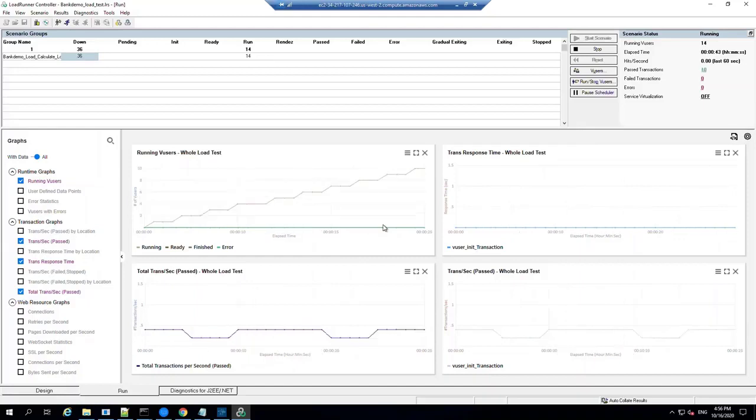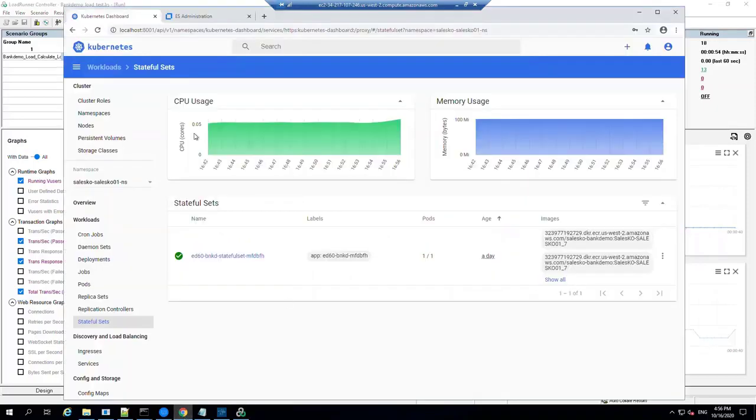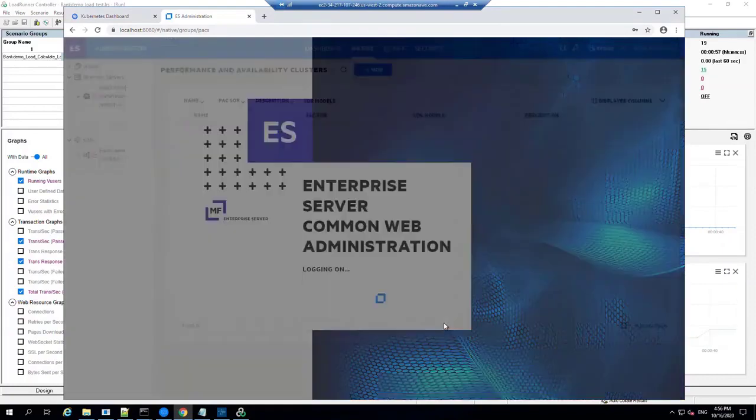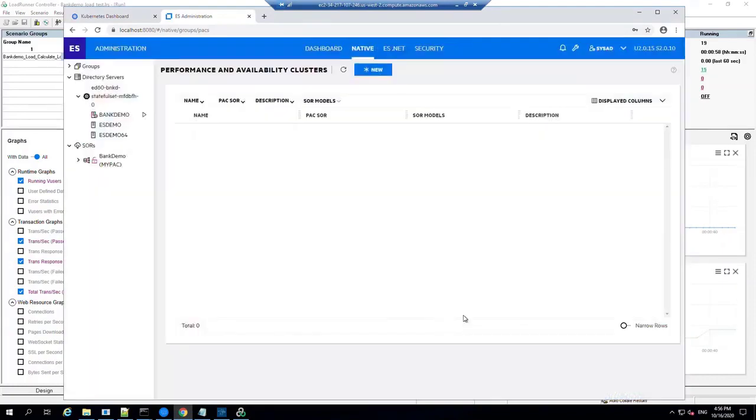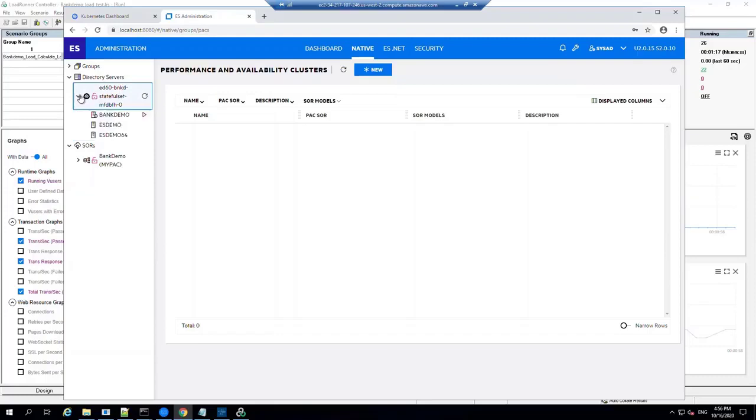So our Enterprise Server Common Web Administration, or ESCWA, can be configured to automatically monitor what's been happening in Kubernetes, so let's take a look at that now. So if we log into ESCWA, we can see here that we have our directory server. Just refresh that list, we can see we've got one member, there's only one directory server there. And if we expand that, we can see we actually have a running Bank Demo instance here.